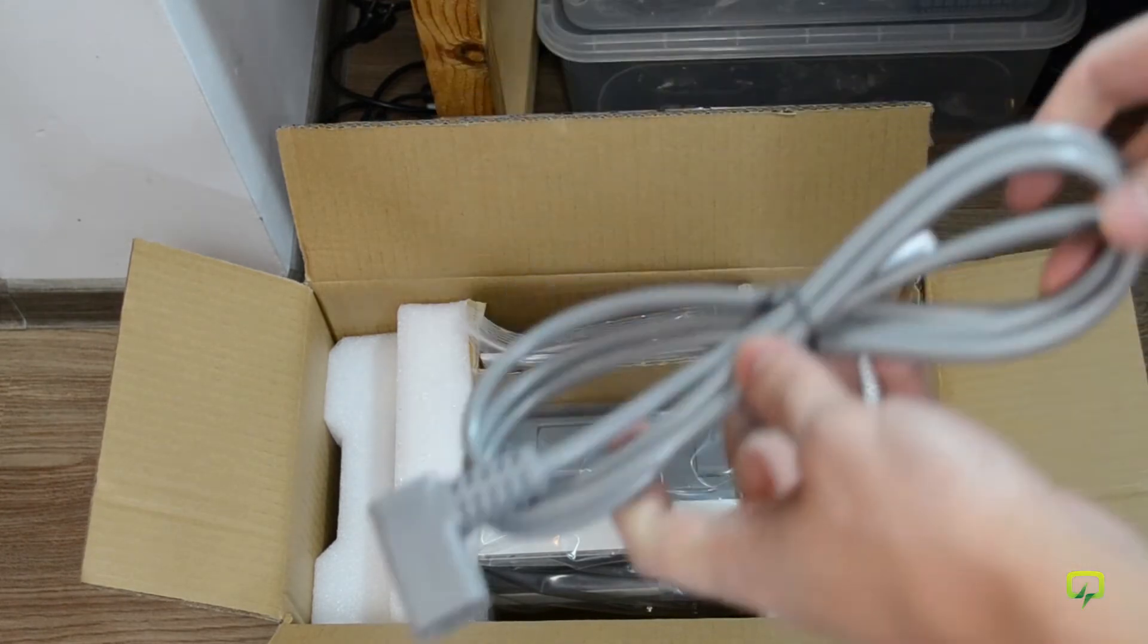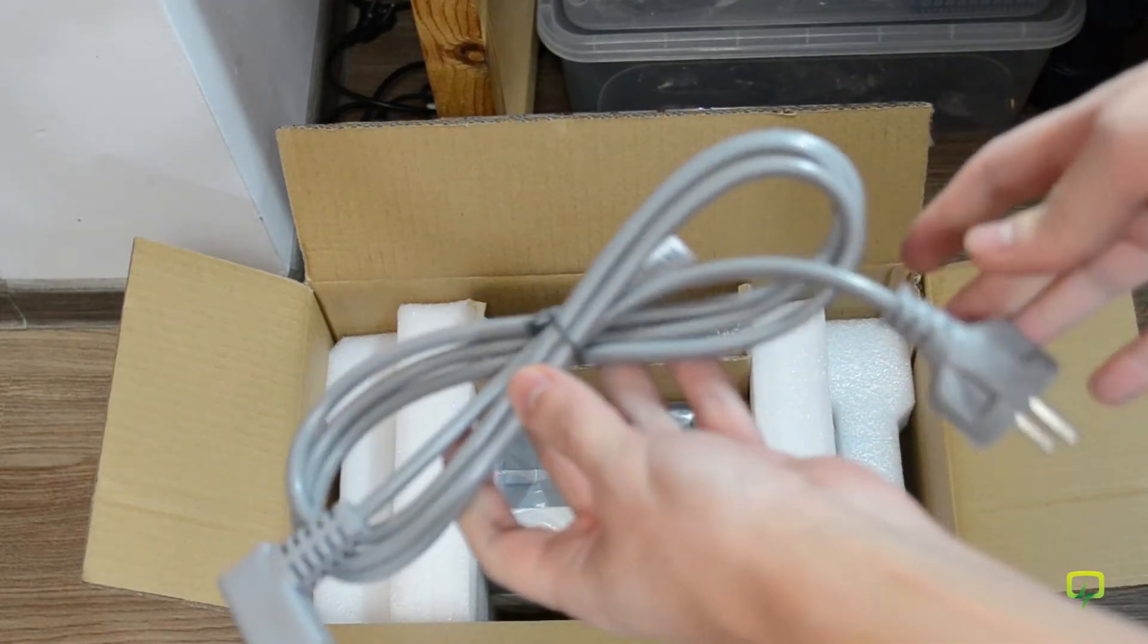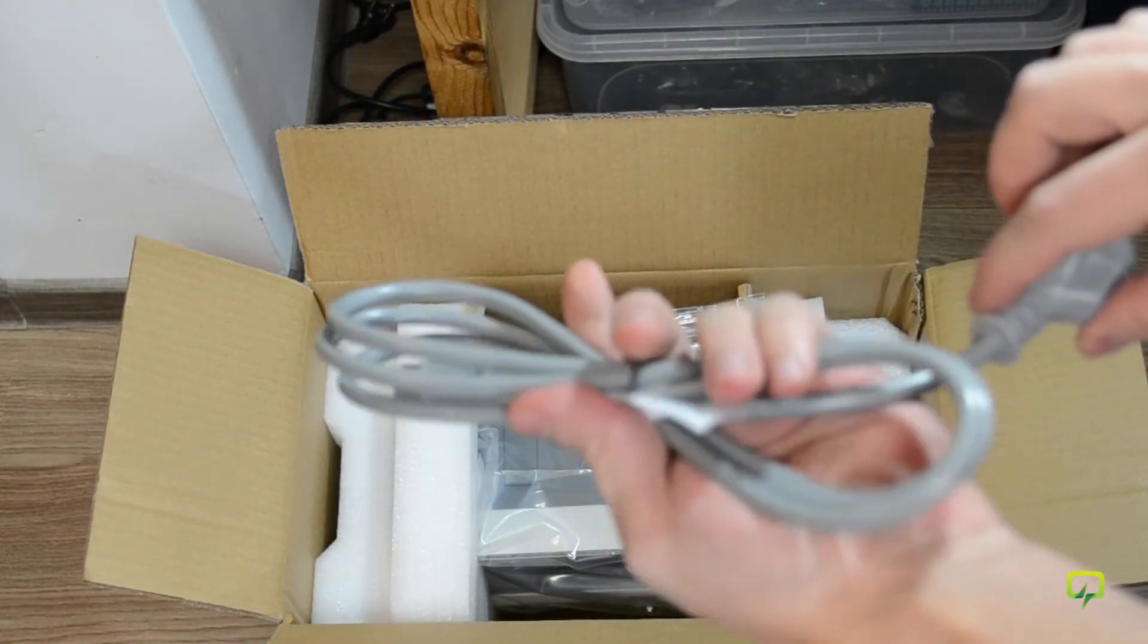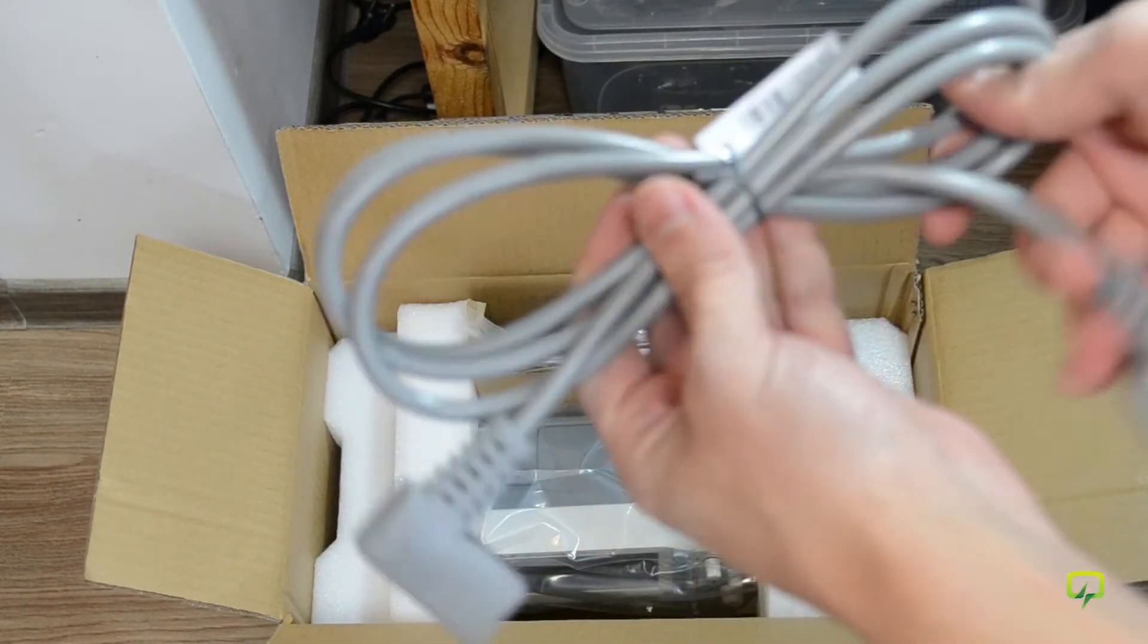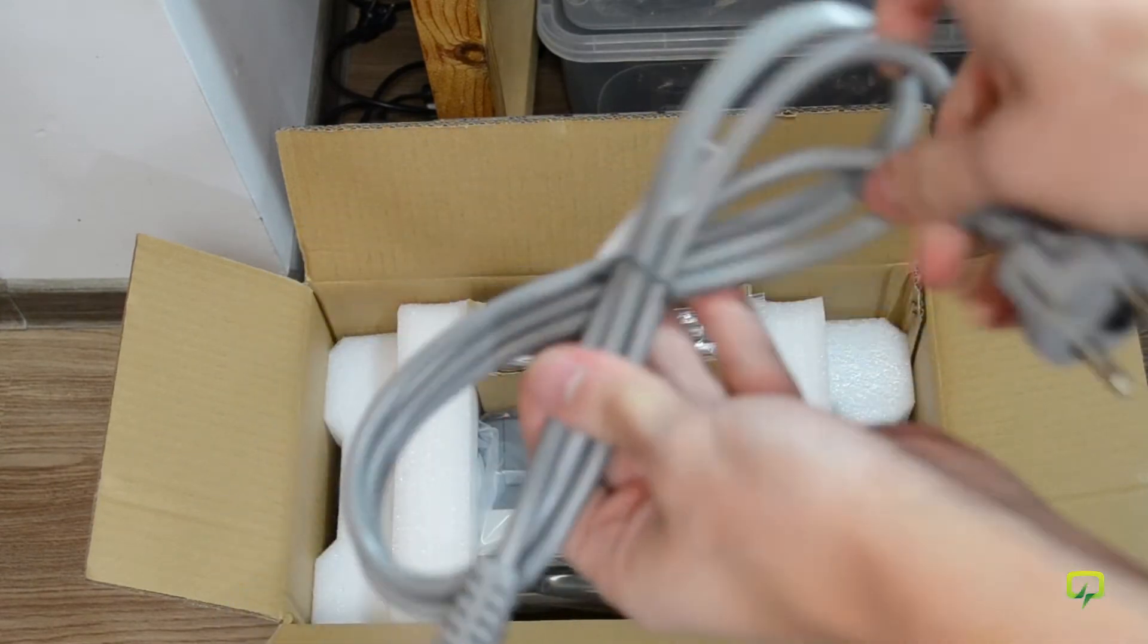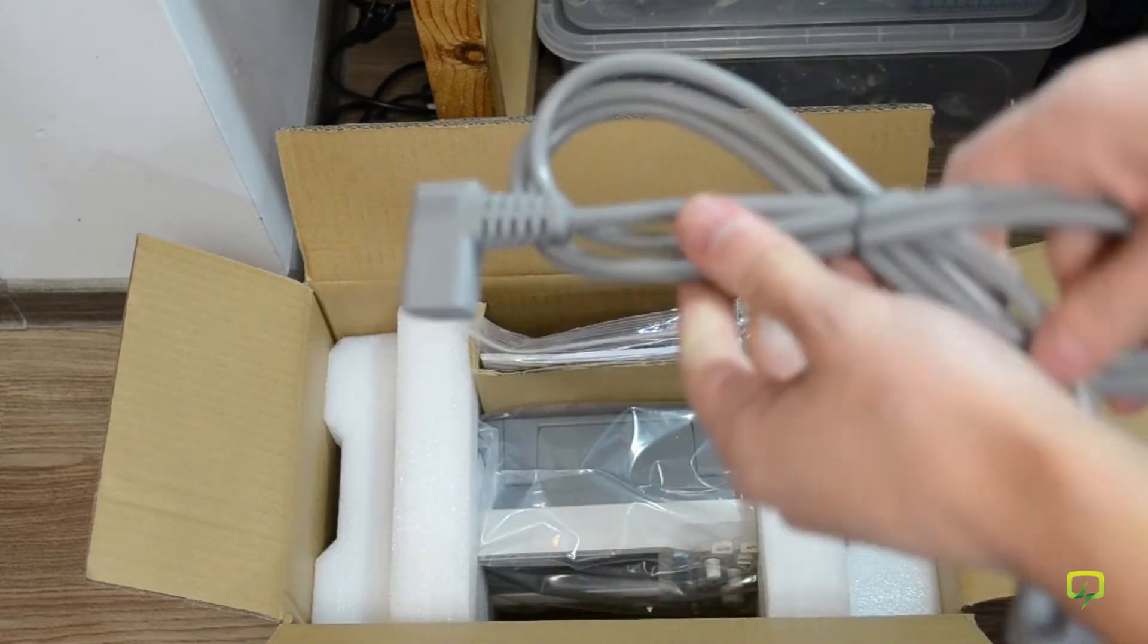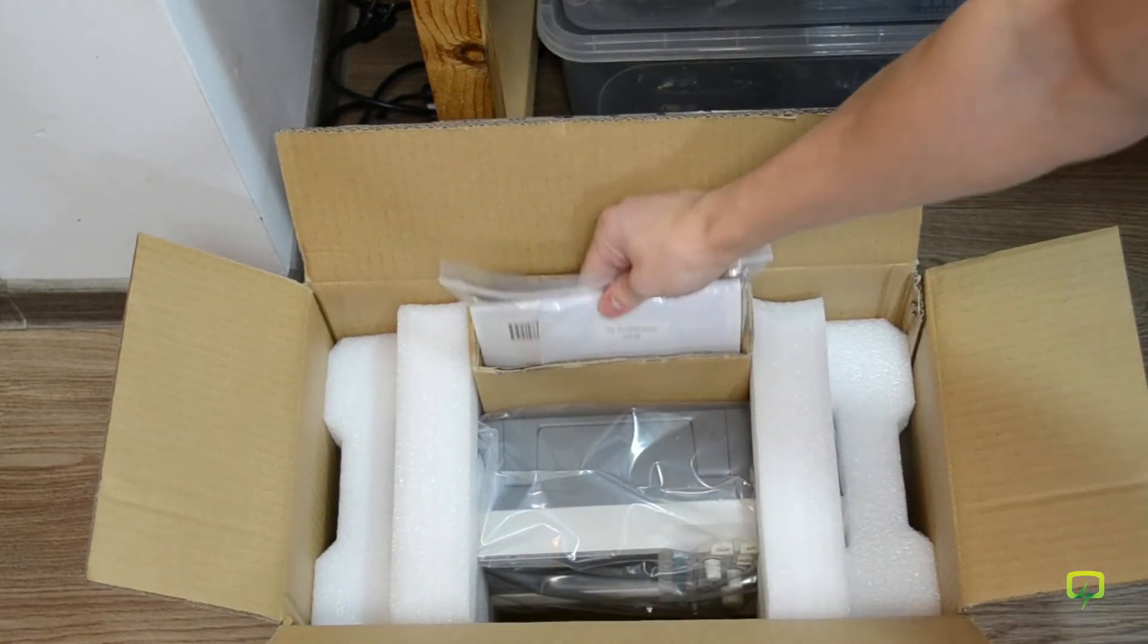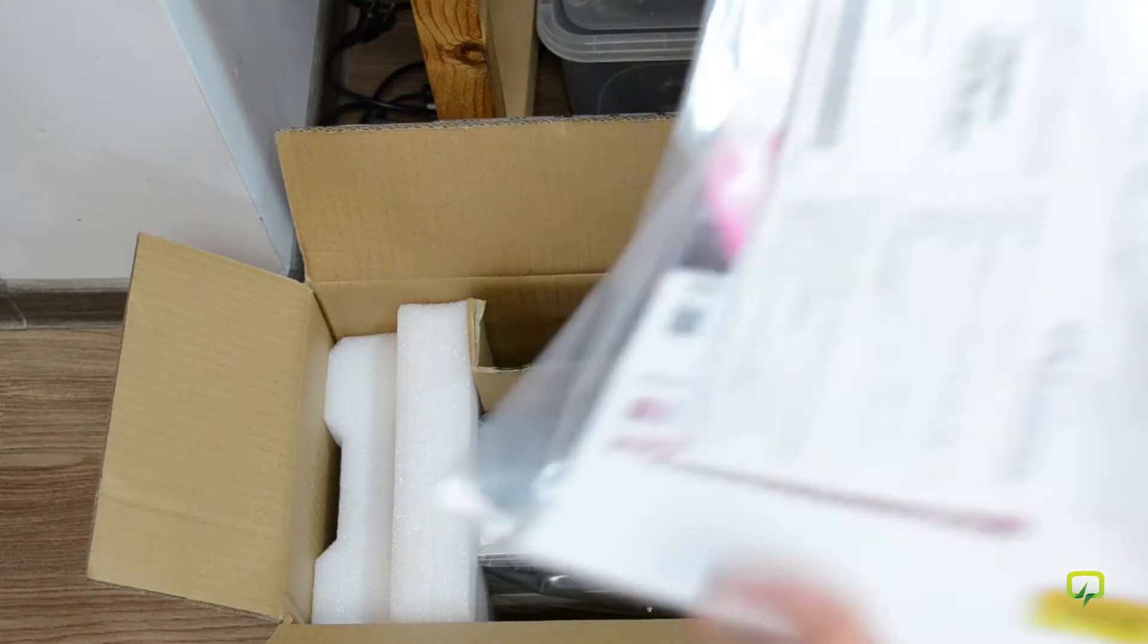You get the mains AC cable. It's nice, looks like good quality. You get what looks like manual and warranty information.